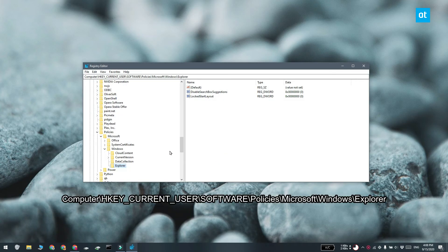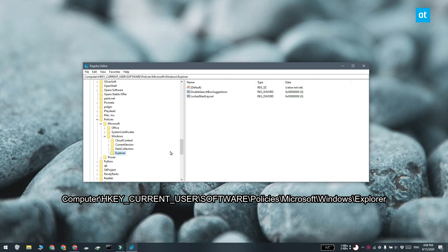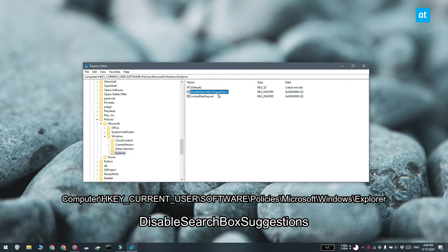Navigate to this key. Look for a value called disable search box suggestions, and if it's not there, you're going to have to create it yourself.